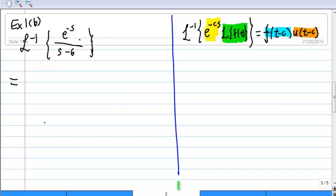Let's look at example 1b. We are going to find the inverse Laplace transform of e to the negative s over s minus 6. I have written down the second shift theorem for the inverse Laplace transform on the right-hand side.